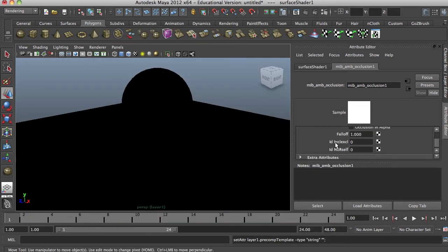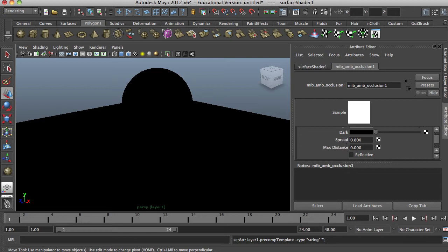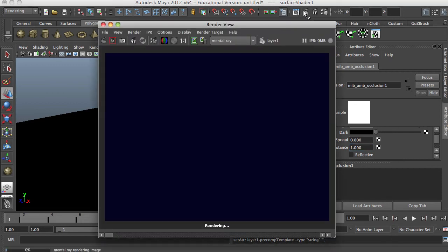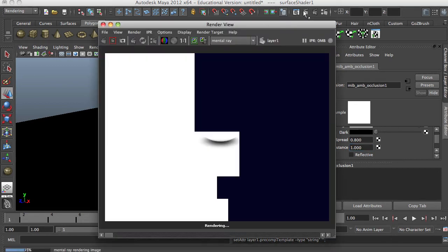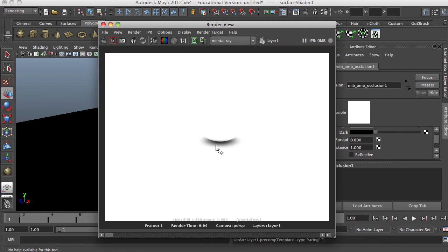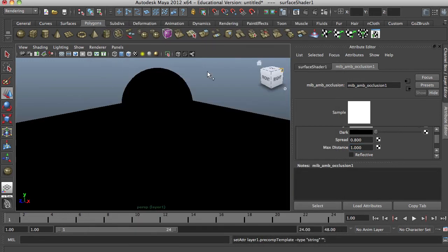There we have our spread and our max distance. The max distance uses values between zero and one. As you can see, with max distance set to one it brightens everything a lot — you can kind of see where the circle is, but that's super bright. We don't want one — we want a low number. Let's try 0.02.